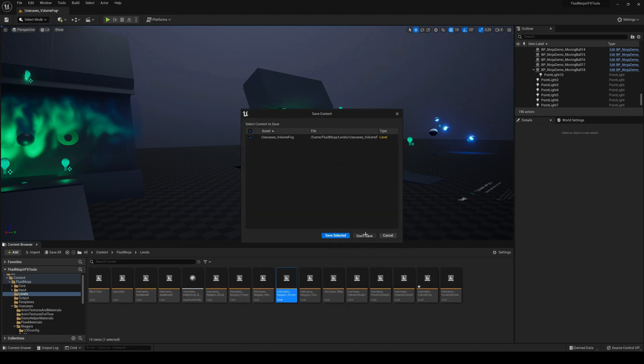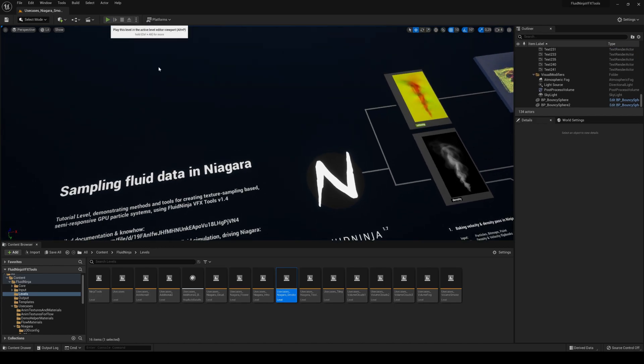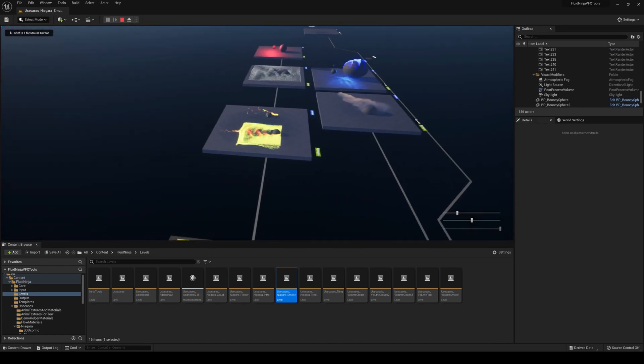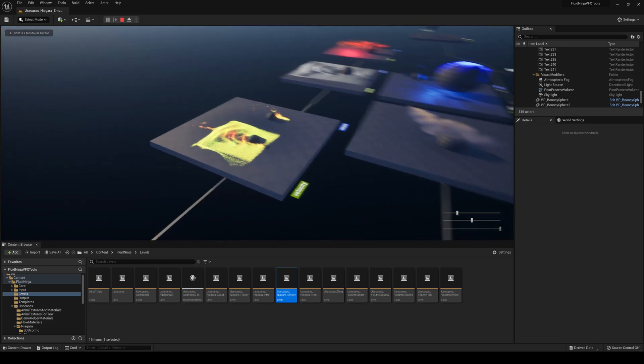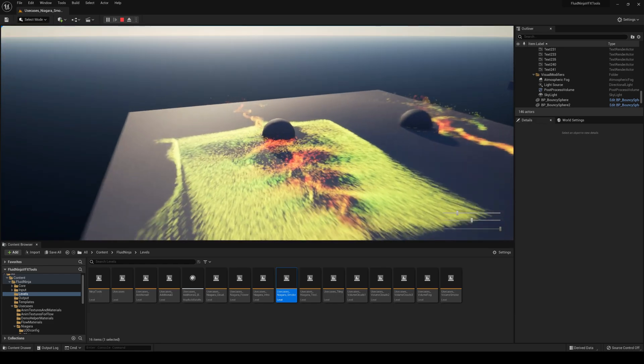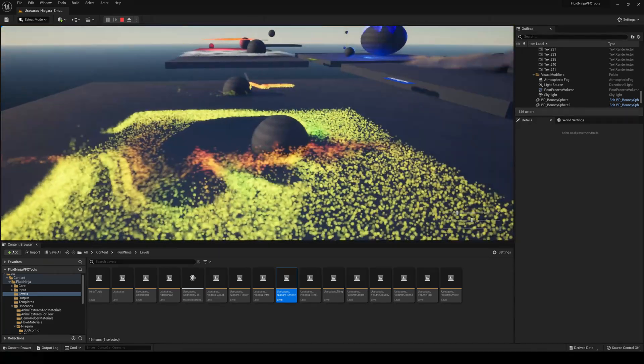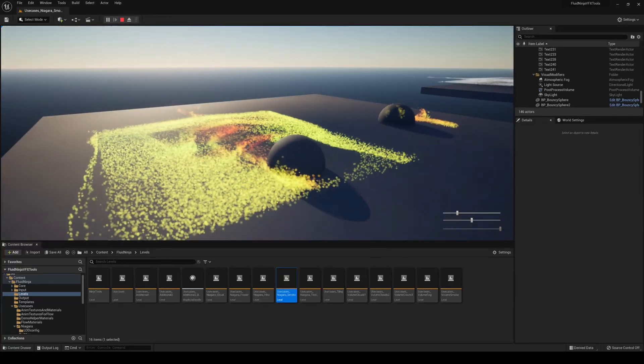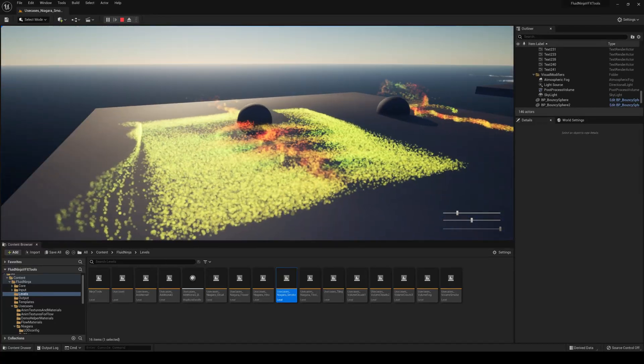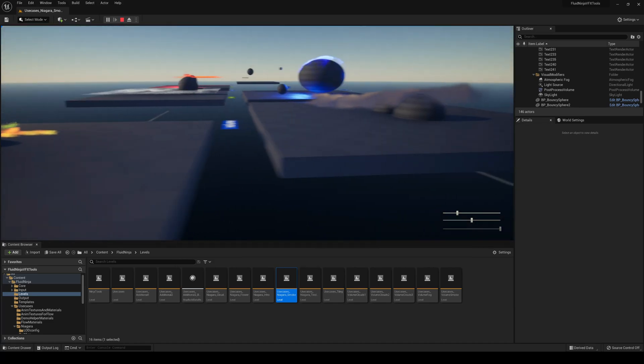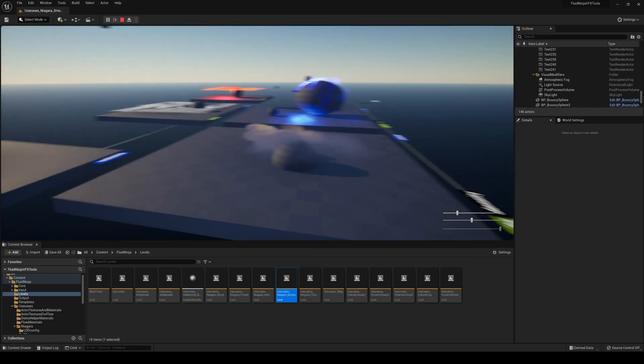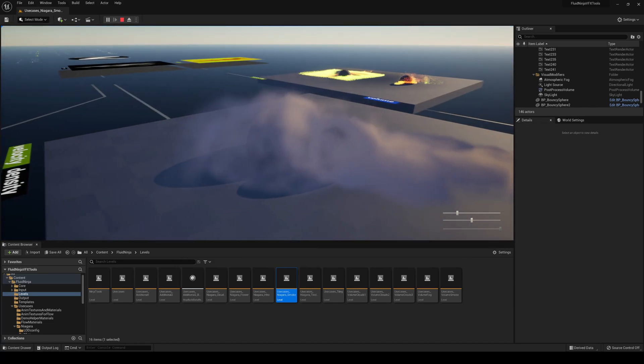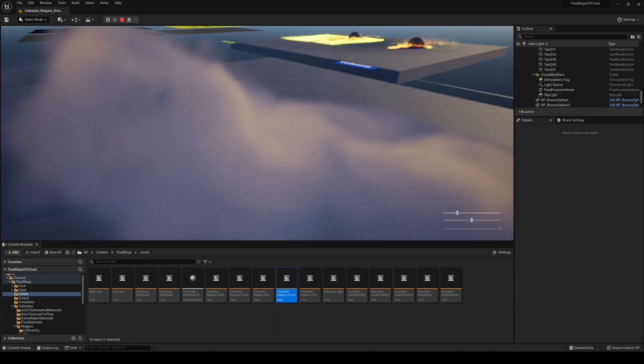Niagara, if you didn't know, is the newest Unreal Engine particle system. You can see how they're formed here and these are actually interacting properly. The other one was a material, this one they're actually individual particles. It's very smooth, very well optimized as you can see.